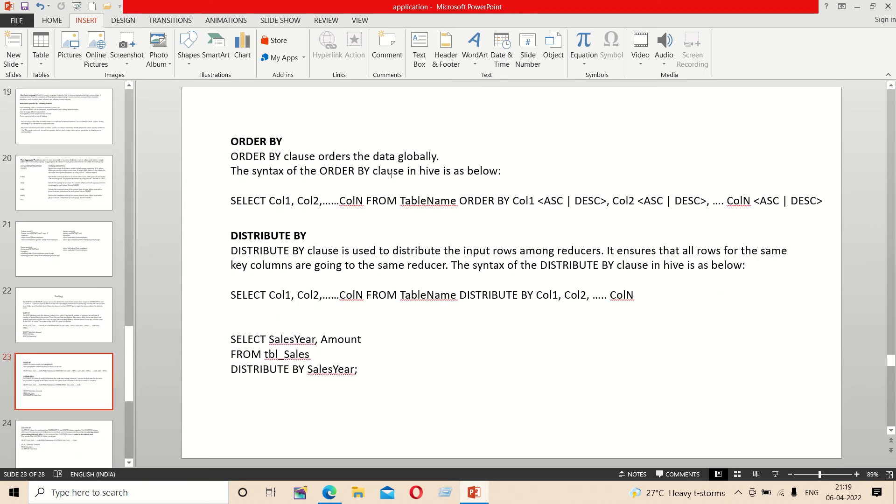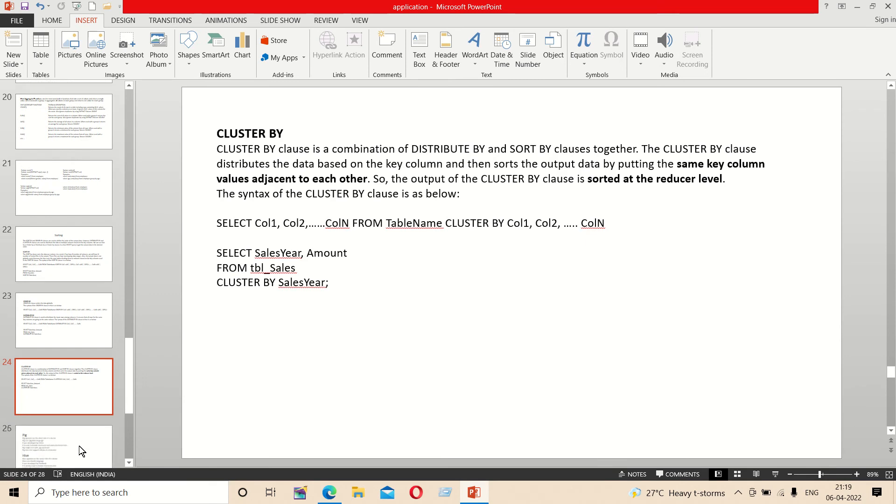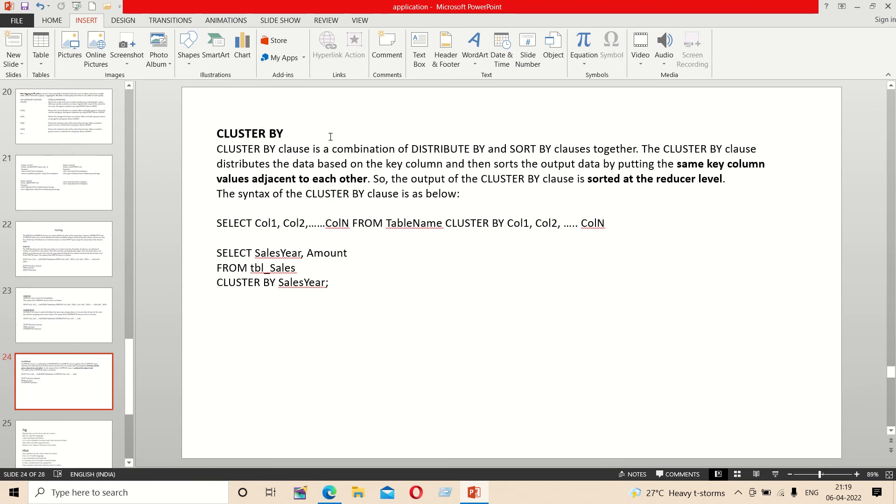Order by orders the data. Distribute by distributes data. Cluster by combines distribute by and sort by functionality.